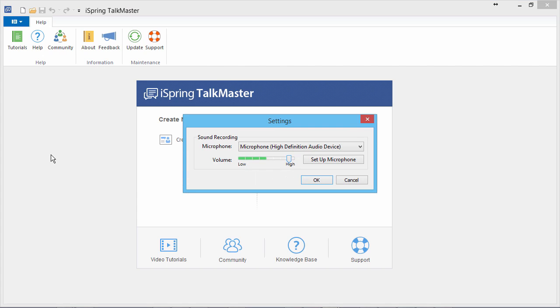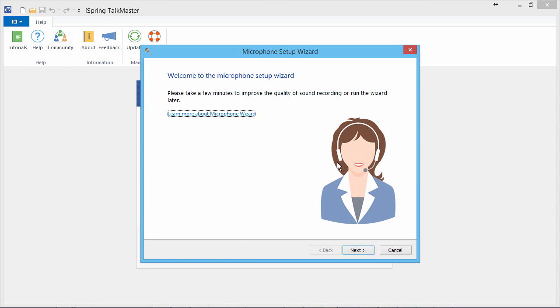This window is slightly different for each tool, but the sound recording section looks the same. Now click Setup Microphone to open the microphone setup wizard.